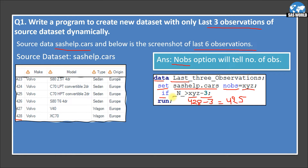_N_ is an automatic variable that holds the data step iteration count. In simple words, when SAS reads the first observation from sashelp.cars, the value of _N_ is 1; when it reads the second observation, _N_ is 2; third observation, _N_ is 3, and so on. So our condition is XYZ minus 3, which equals 425.